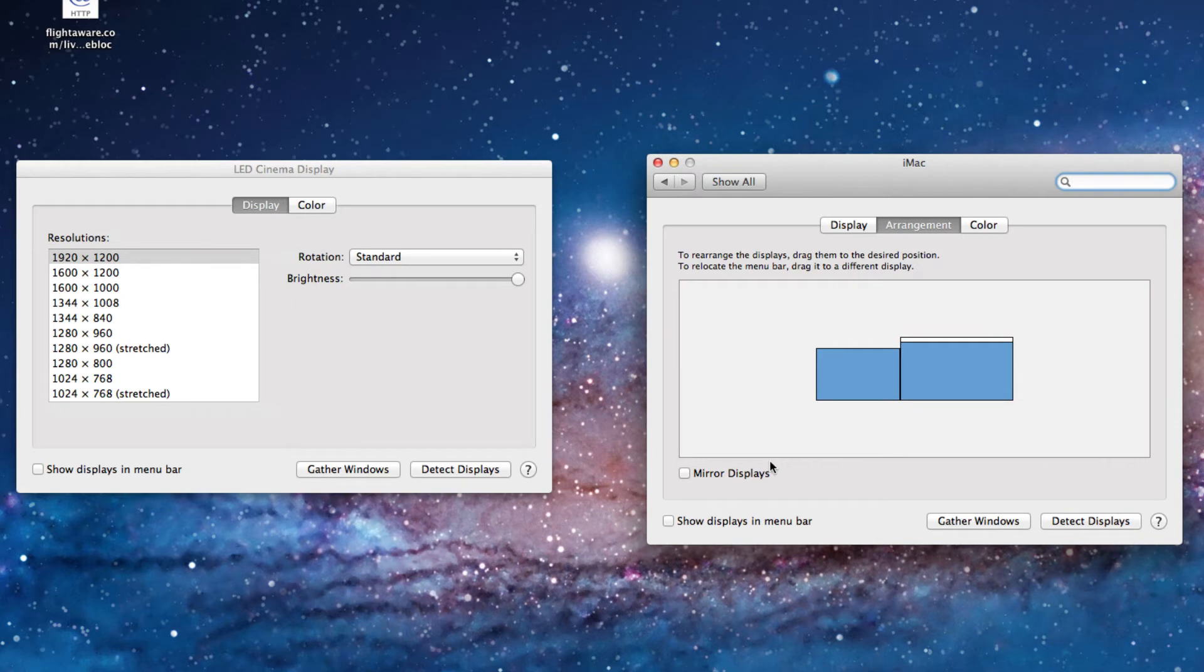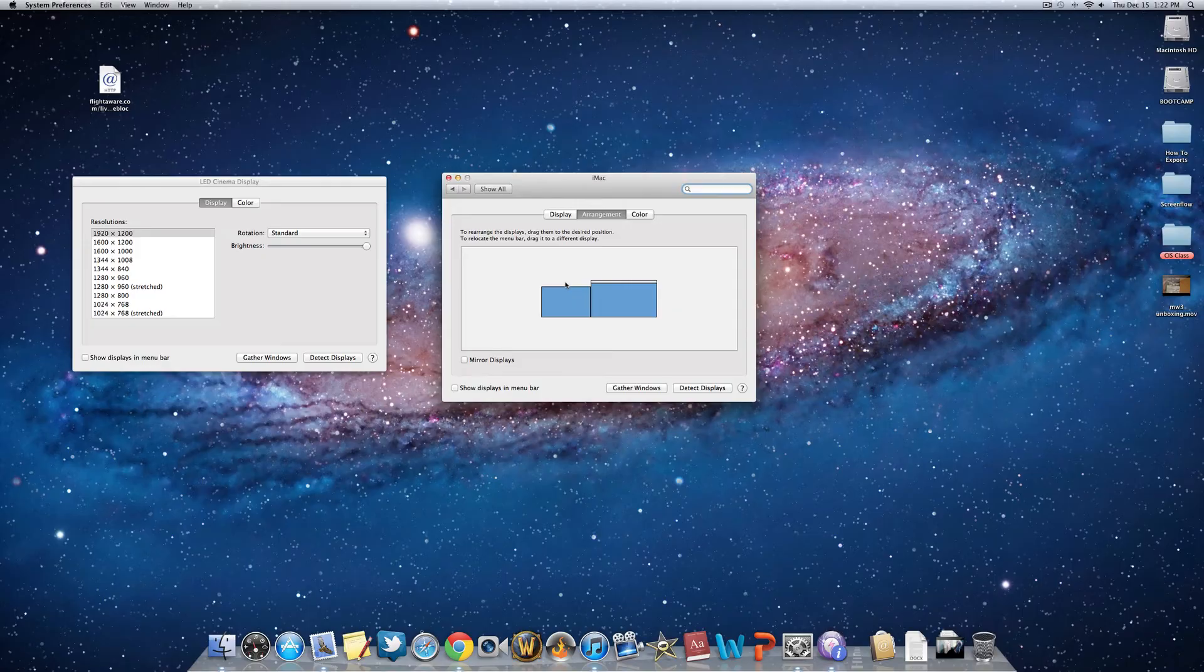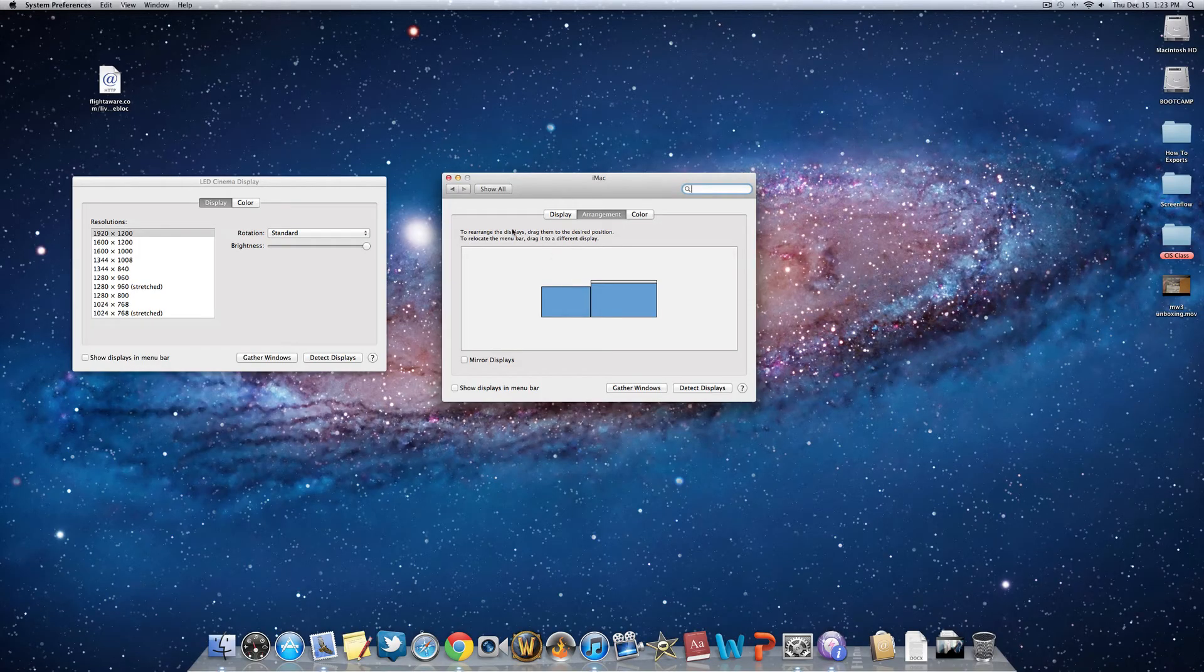Or if you want to mirror displays, if you're showing something off behind you or anything like that, you can just click Mirror Displays. And then whatever is on your main screen will be mirrored onto the second display.